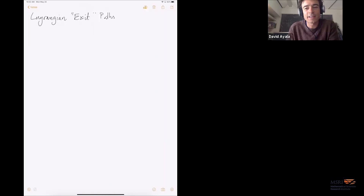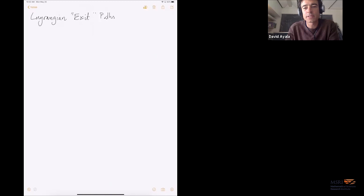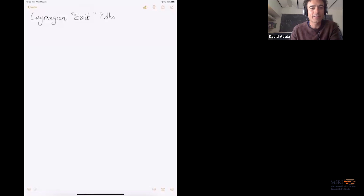Okay, so without further ado, David Nadler has kindly agreed to give a talk in this seminar series with the title 'Lagrangian Exit Paths.' Before you get going, I also want to put a special thanks to Joey on MSRI's IT team for being willing to make this happen even though it's a holiday right now. So thanks a lot, Joey. Okay, take it away, David.